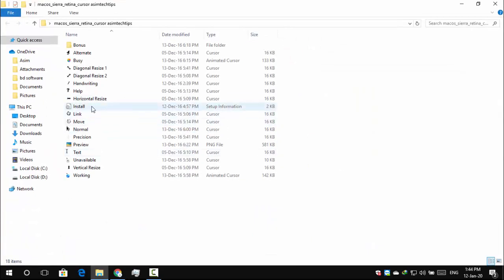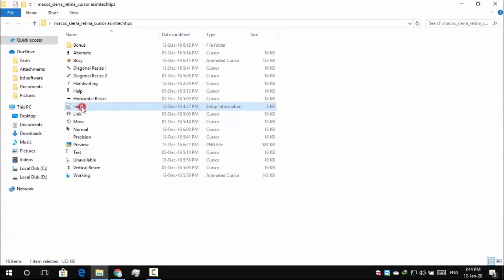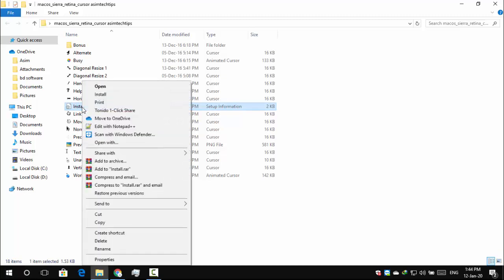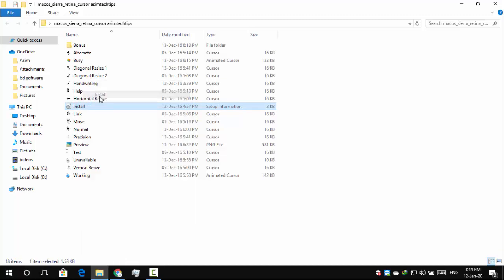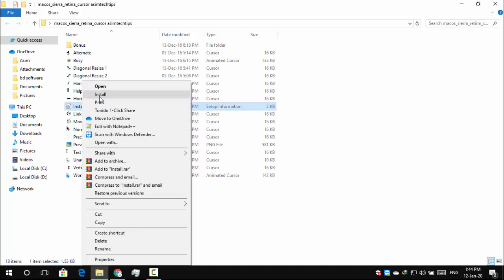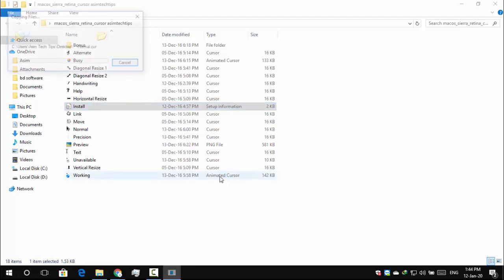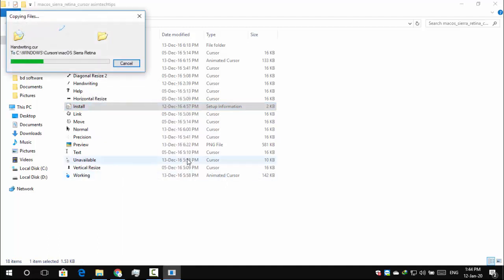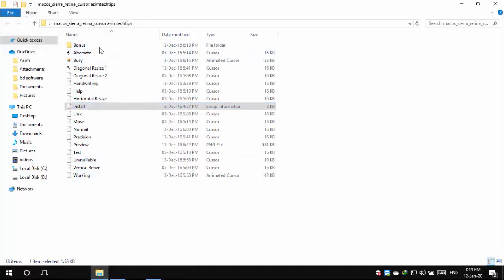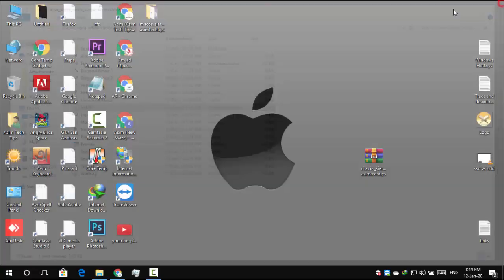Right click Install File and click Install. Mac Sierra mouse cursor is installed.